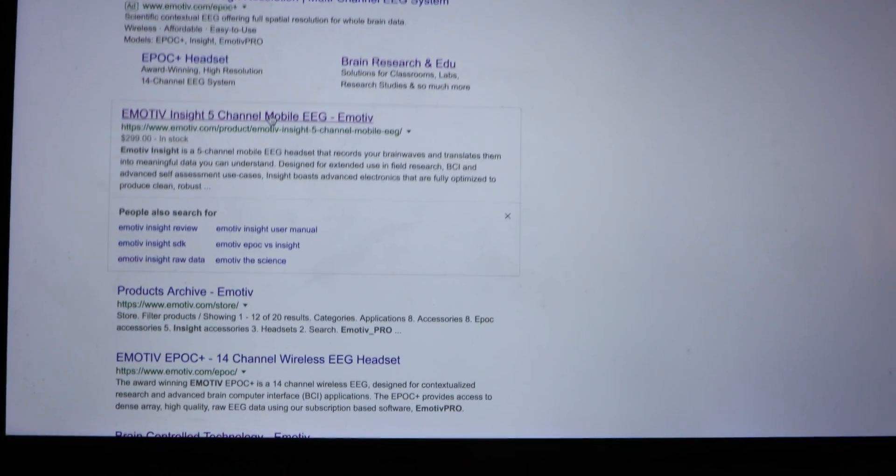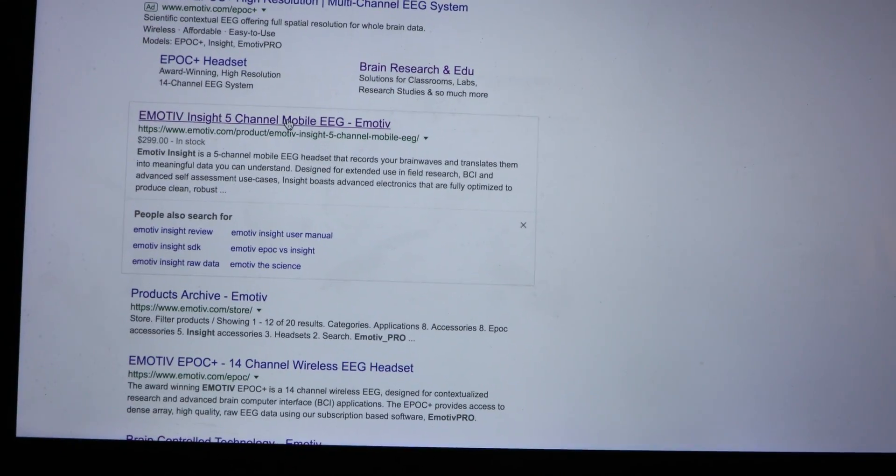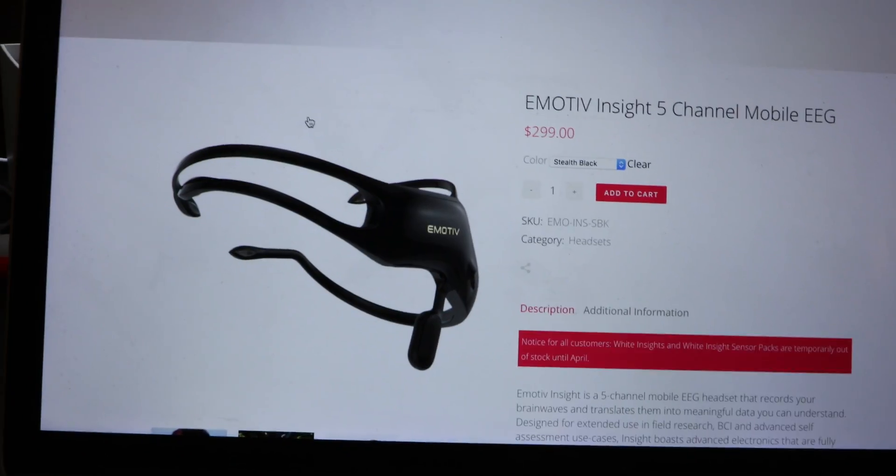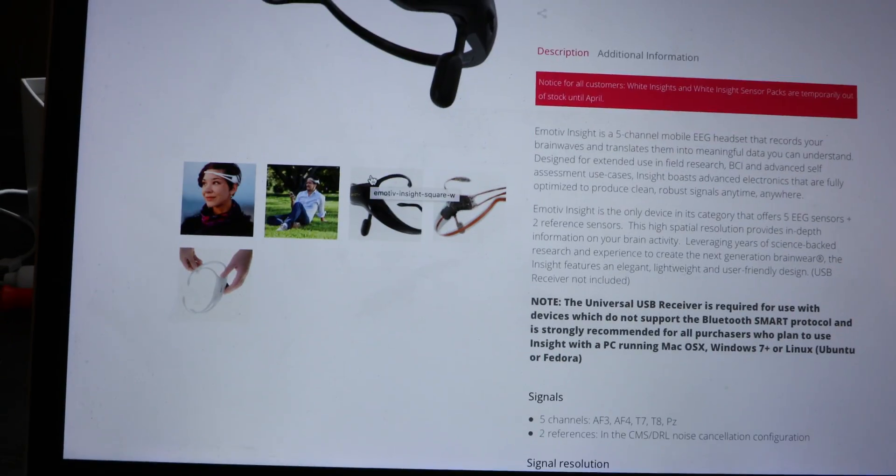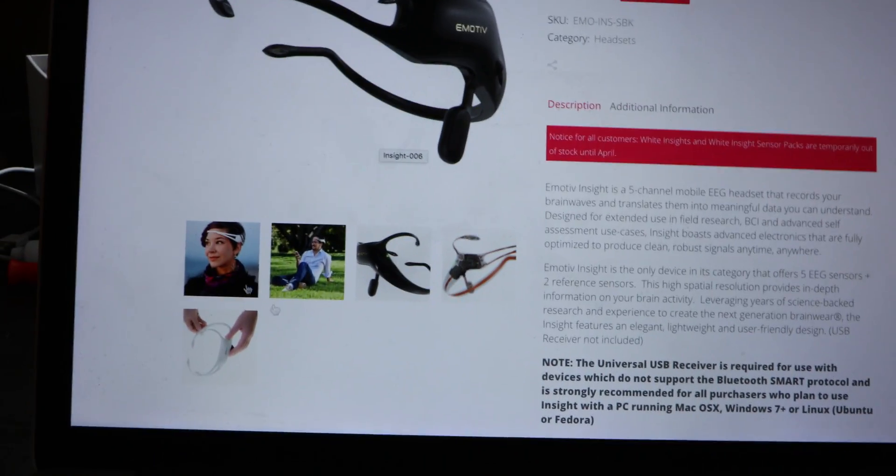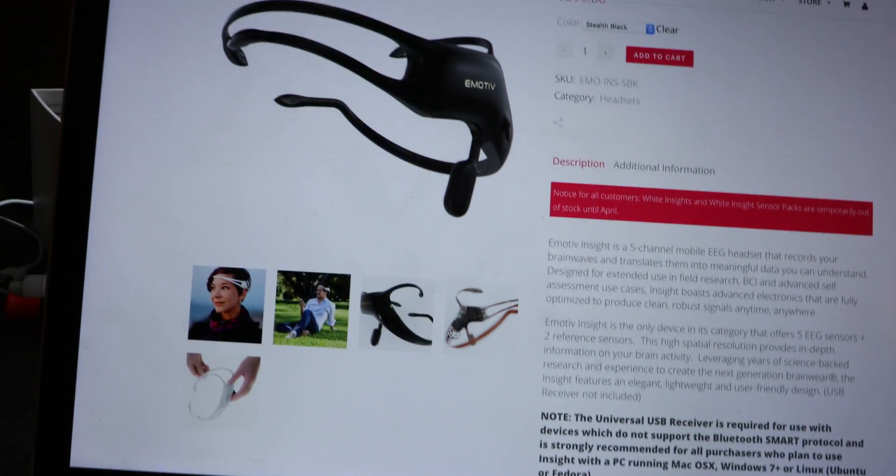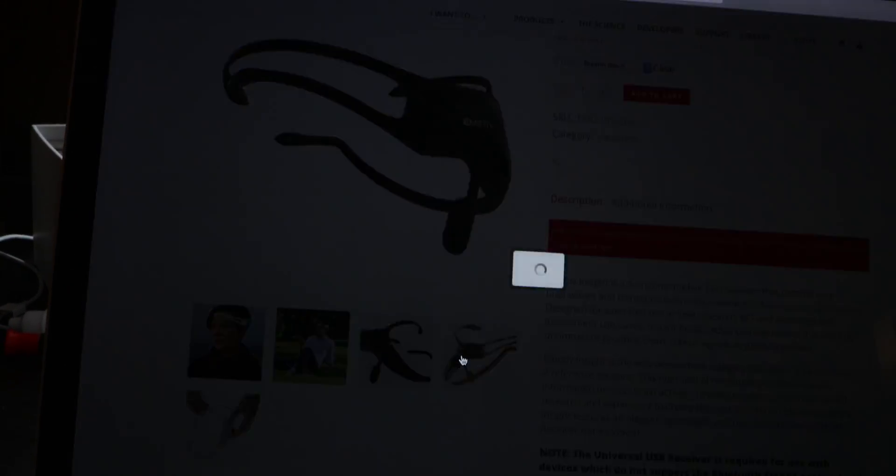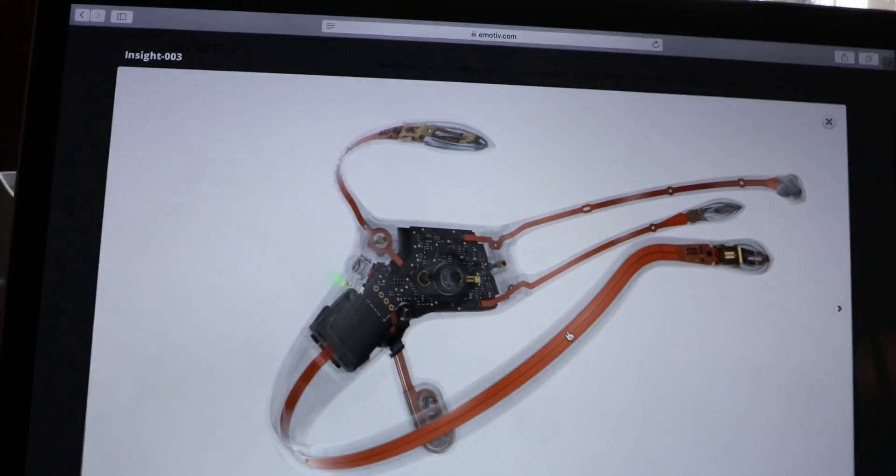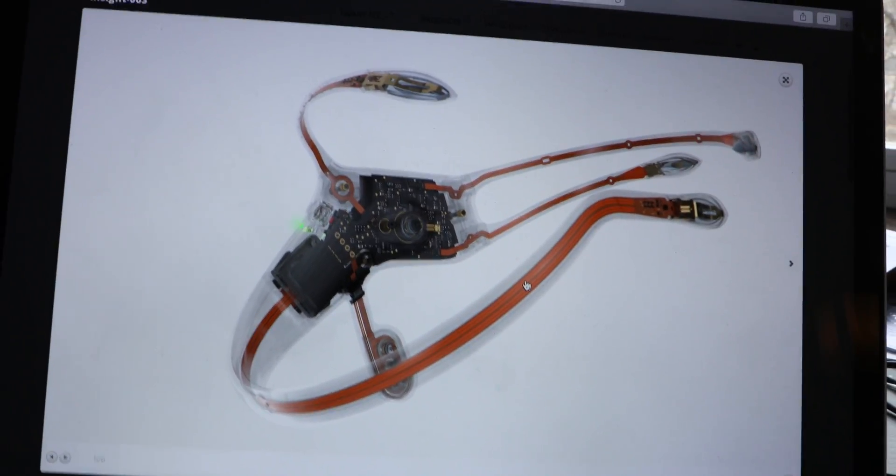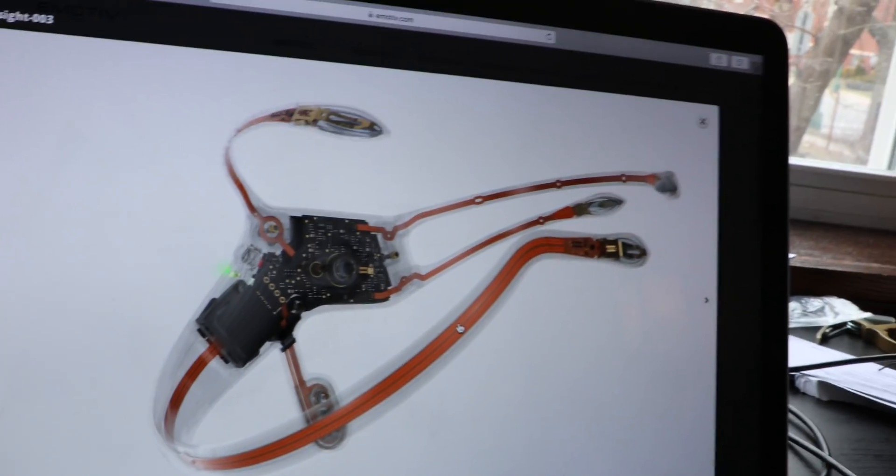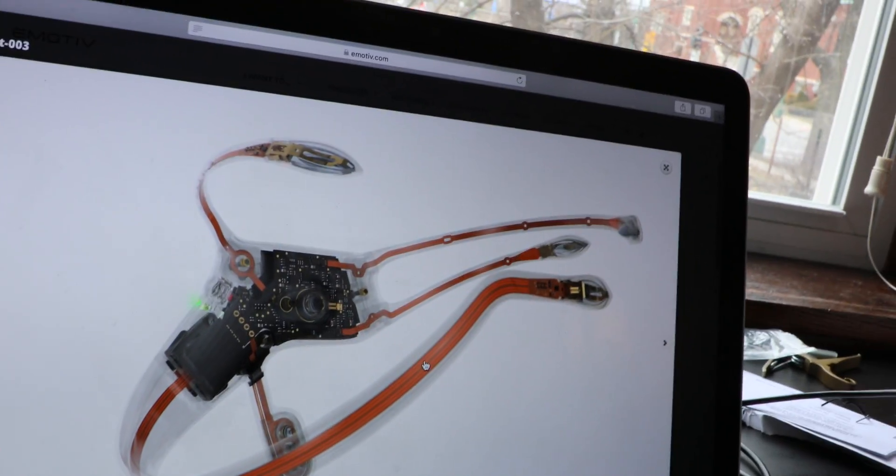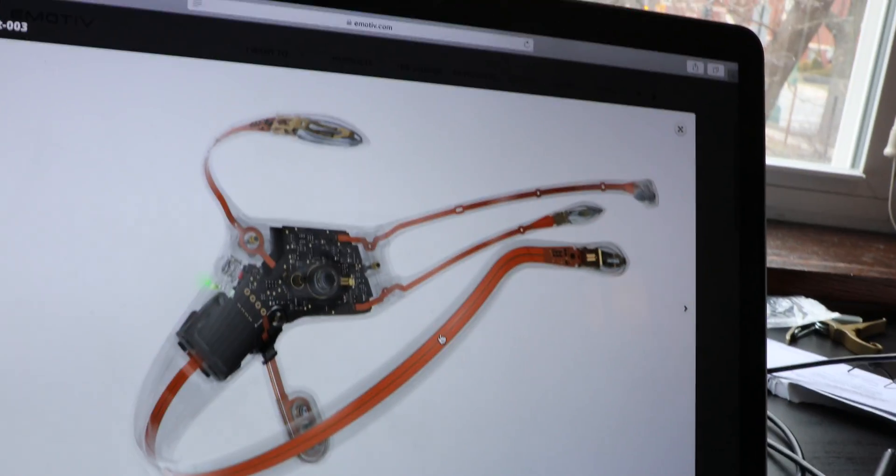So just doing a little research on the Emotive Insight before I perform surgery on it. It's actually kind of fun because on the website - just search Emotive Insight on Google - they've taken an x-ray image of the device. It's almost like we're looking at the x-ray image before doing surgery on it.